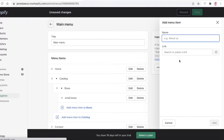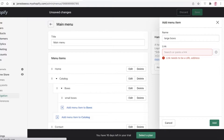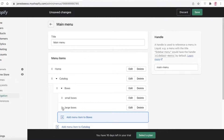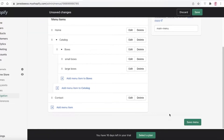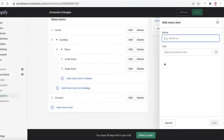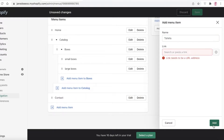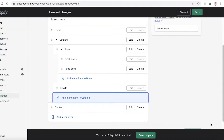Let's say you add 'Large Bows' — click Add, and now you have these two subcategories. After that, you can click on Add Menu Item, let's say we have 'T-Shirts', add that other subcategory, and click Save.